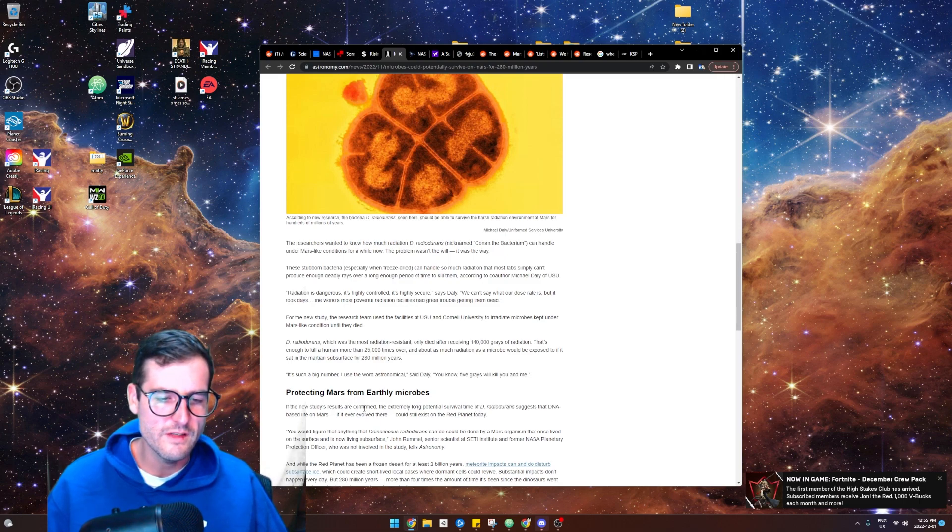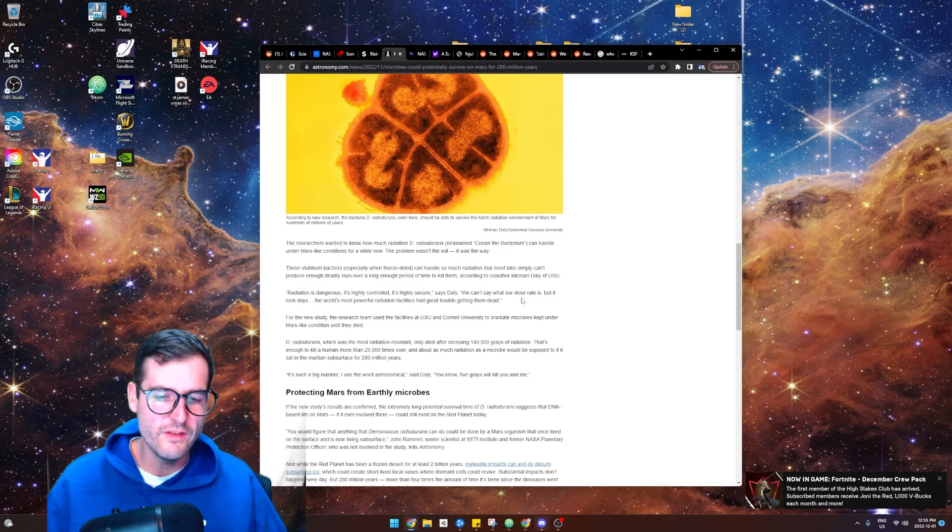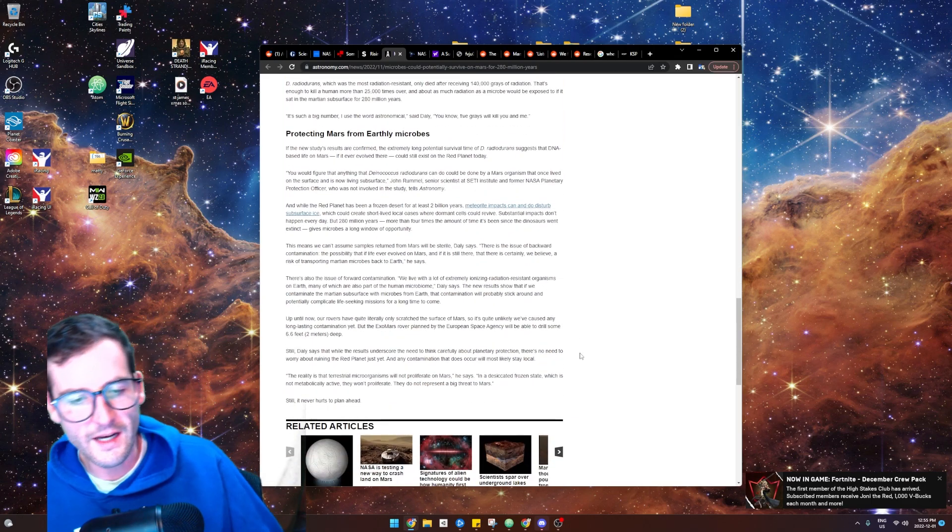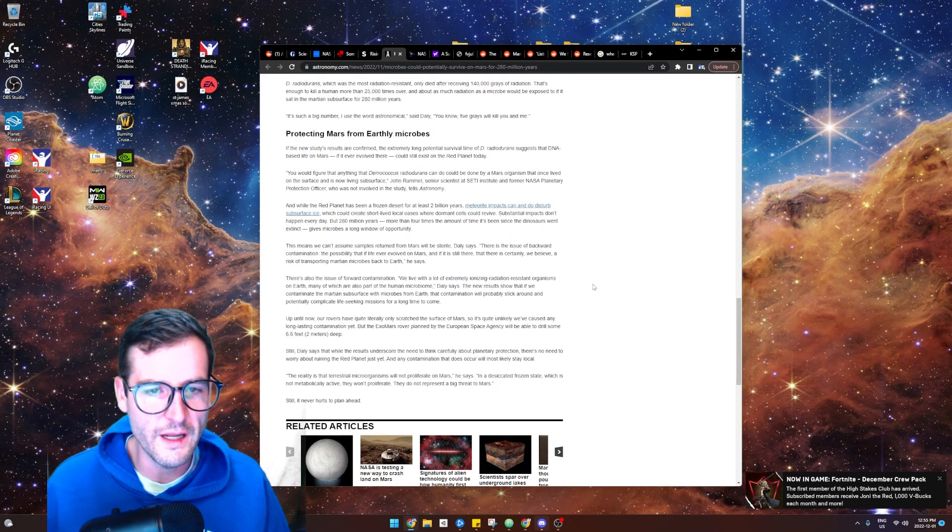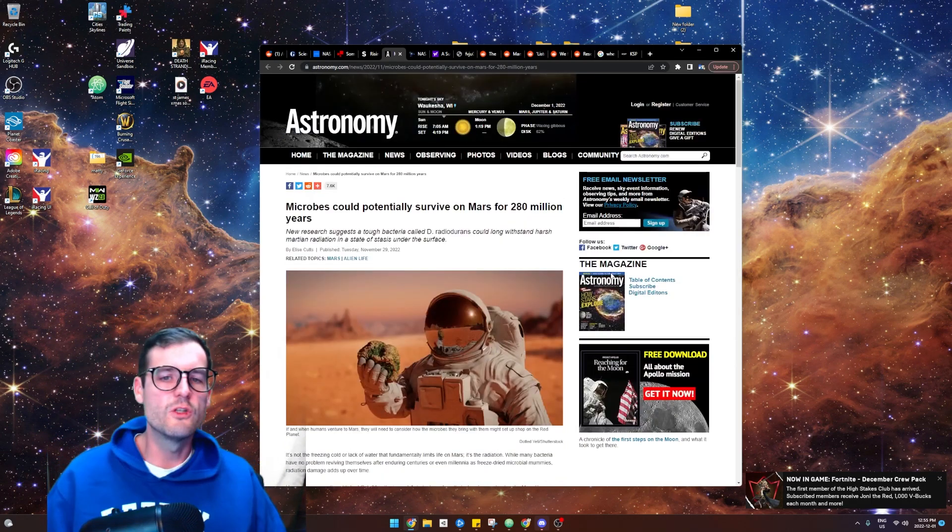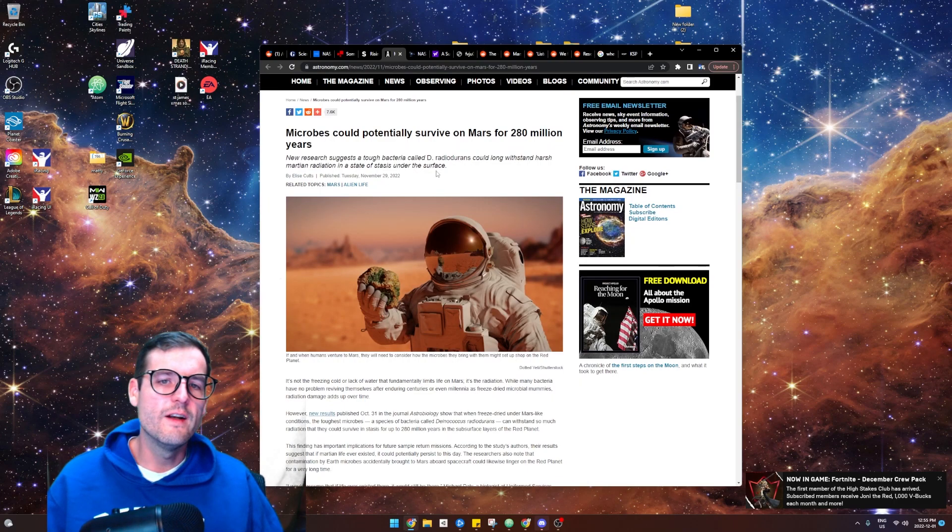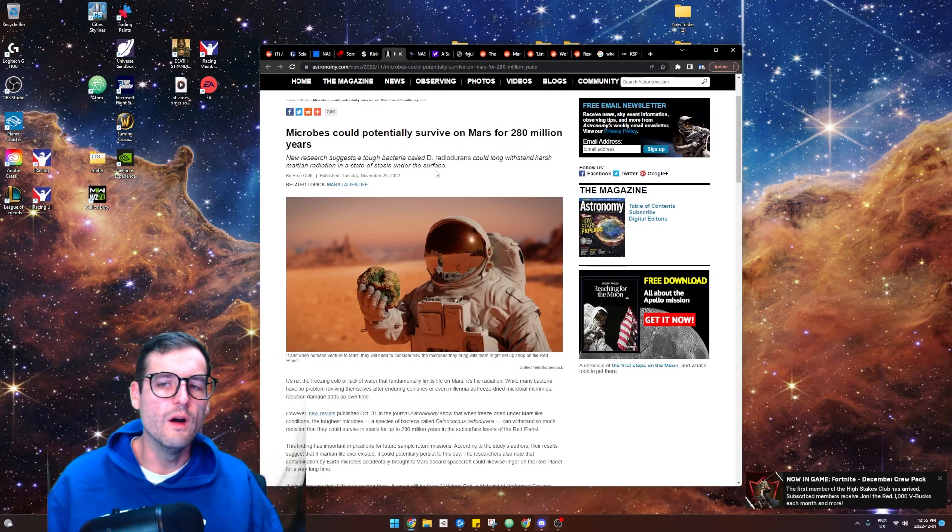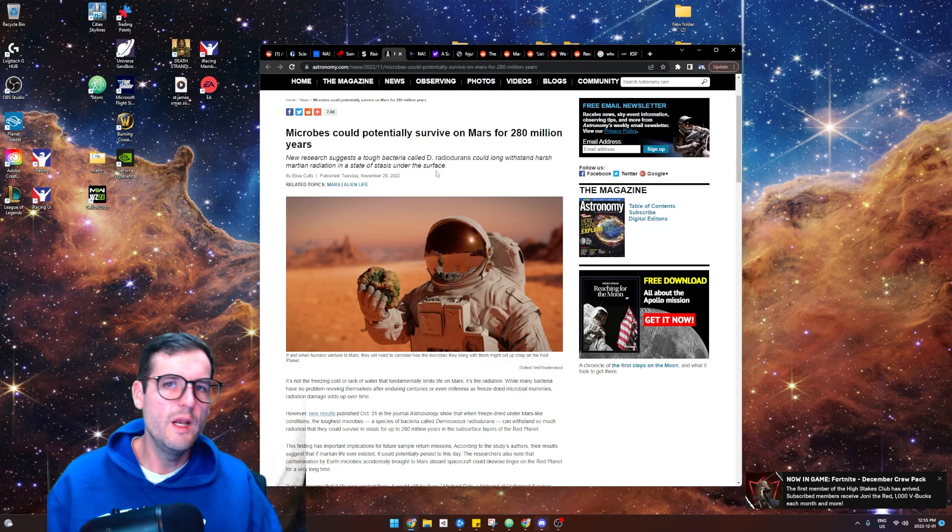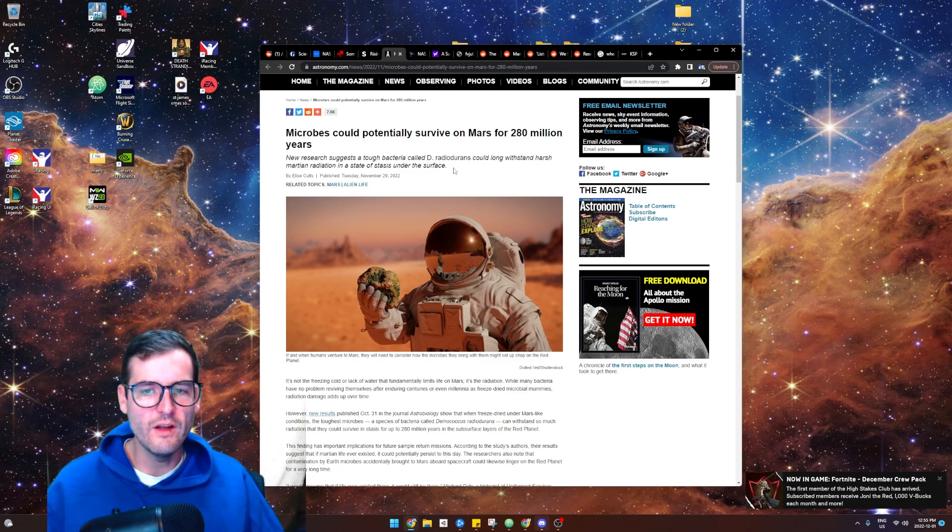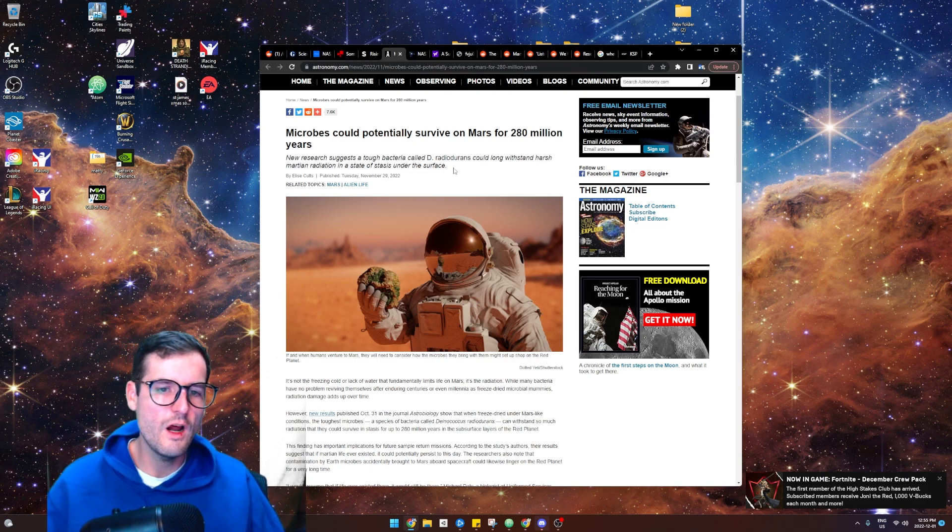So I think that's what this article is mainly trying to get at, which is so cool: if there is life on Mars or was life on Mars at any point, there could possibly be microbes surviving underneath the surface this entire time, even with the radiation and the dry desert and the very thin atmosphere.